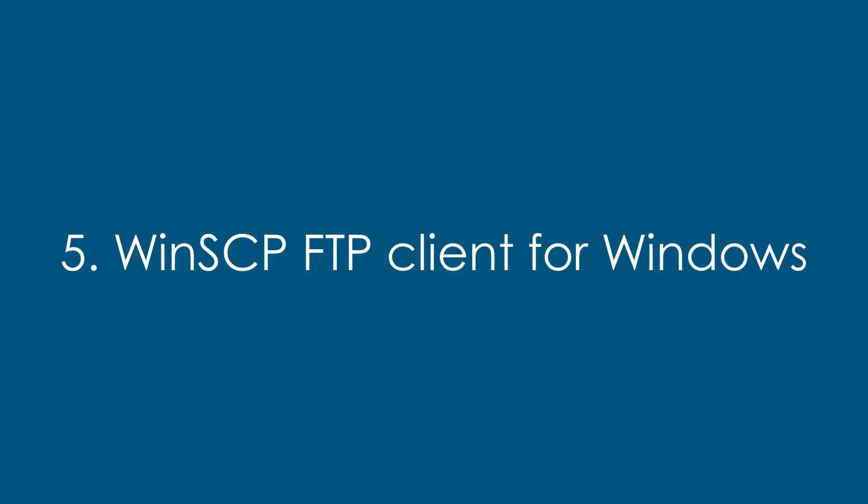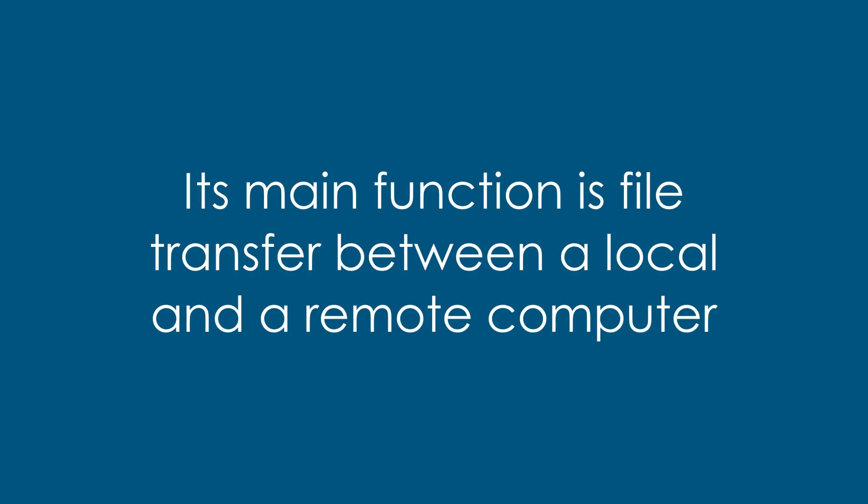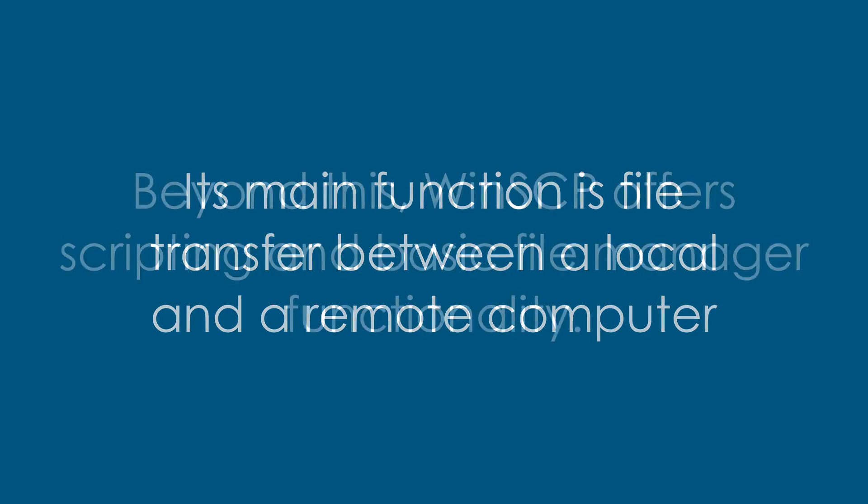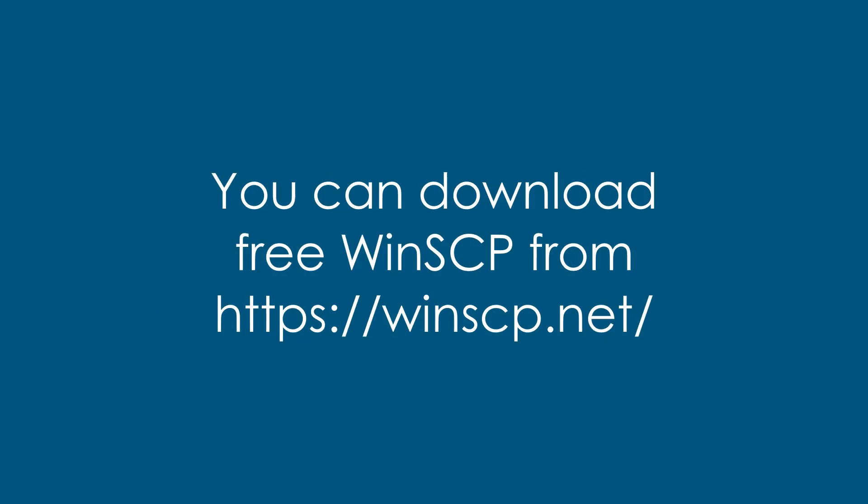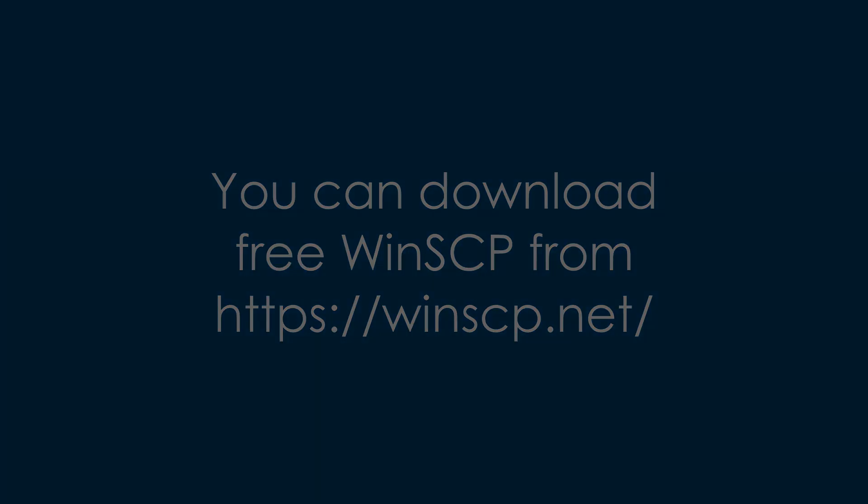Fifth thing we need is a file manager and we will use WinSCP. Its main function is file transfer between a local and a remote computer. Beyond this, WinSCP offers scripting and basic file manager functionality. You can download free WinSCP from WinSCP.net.